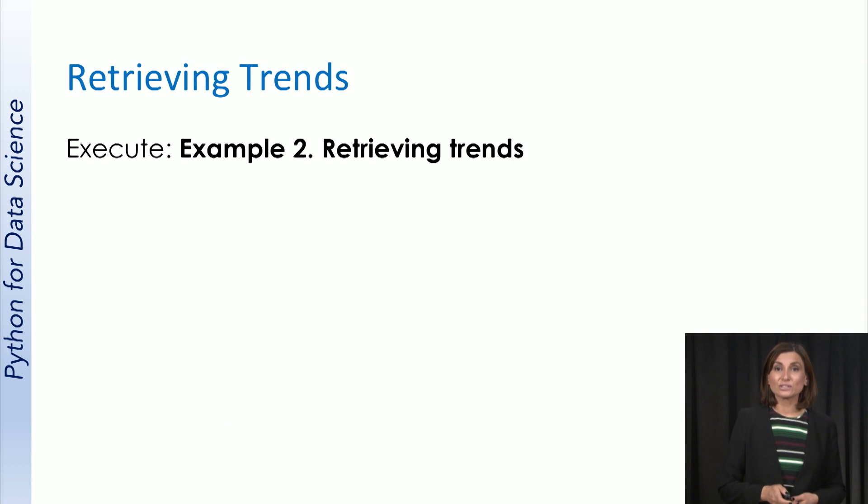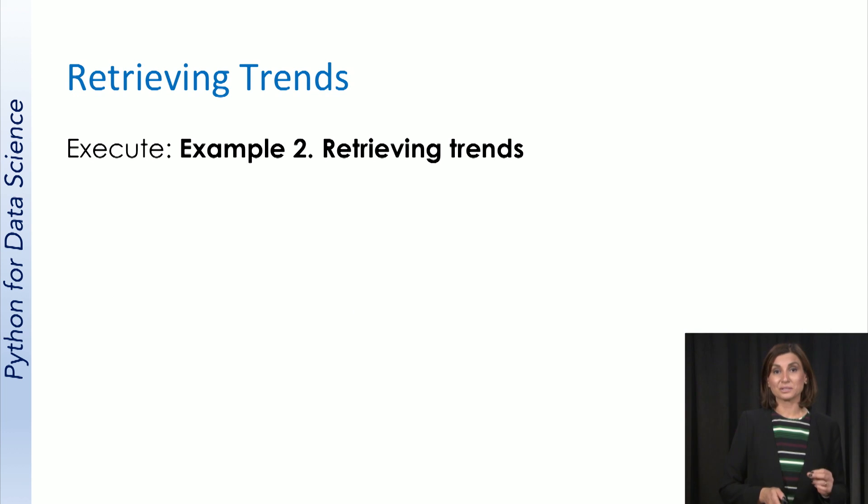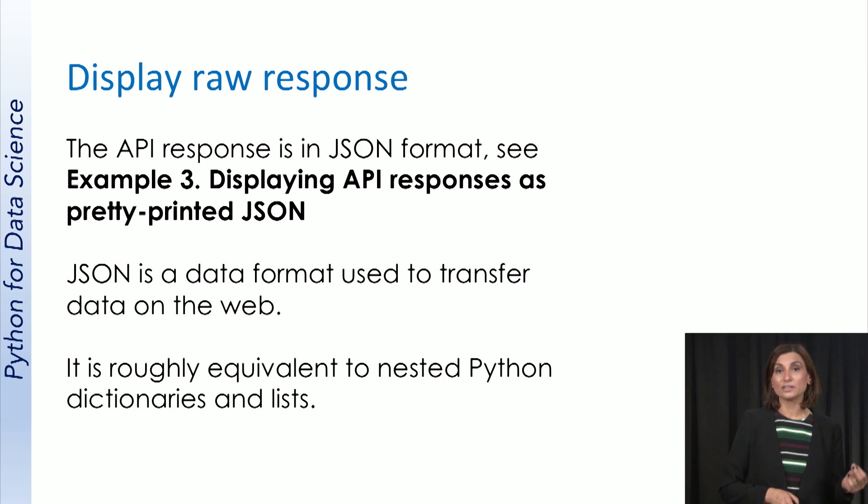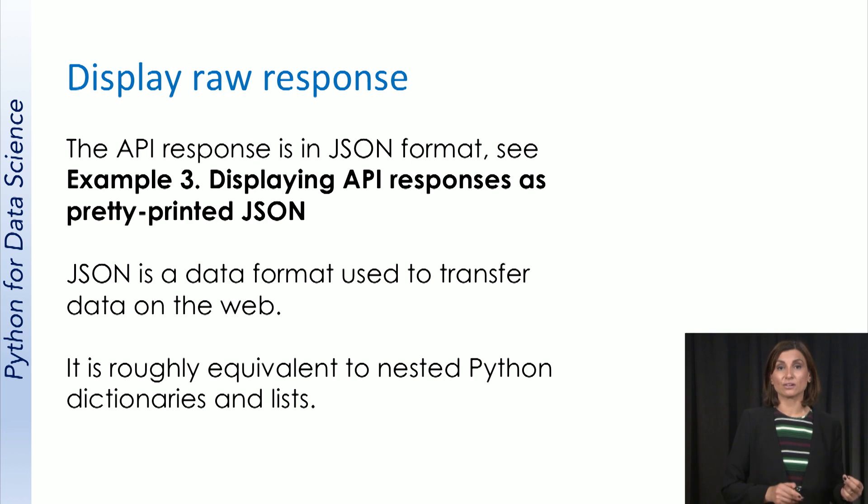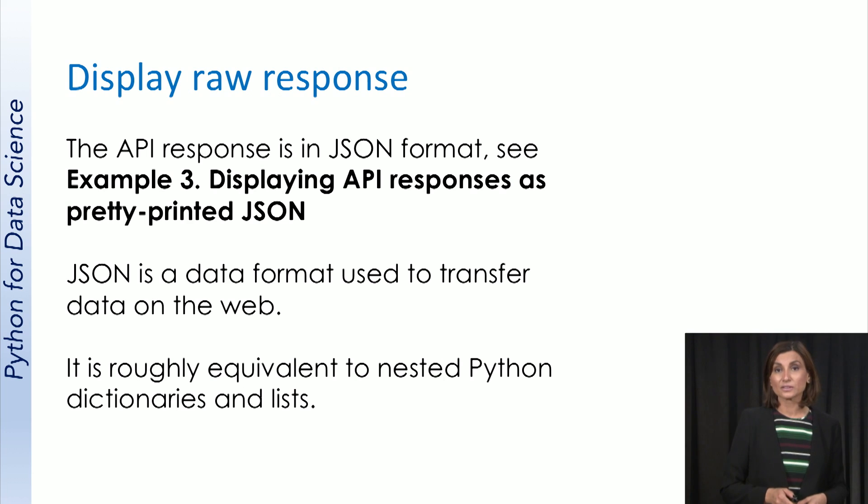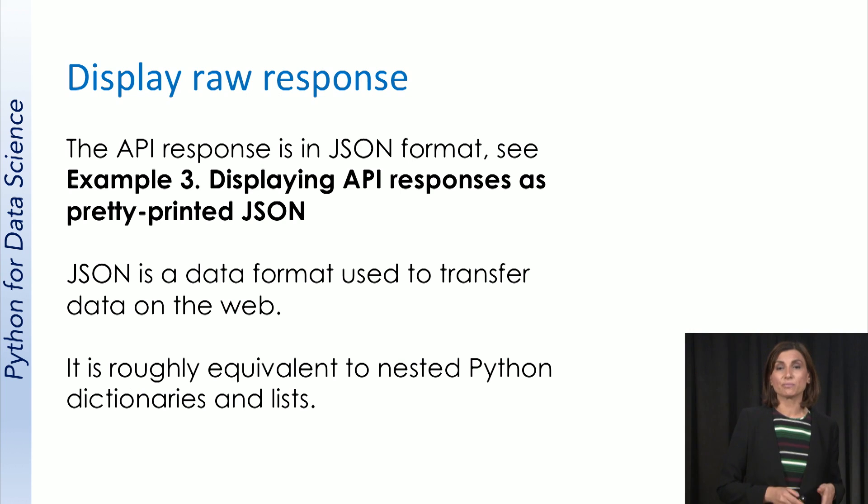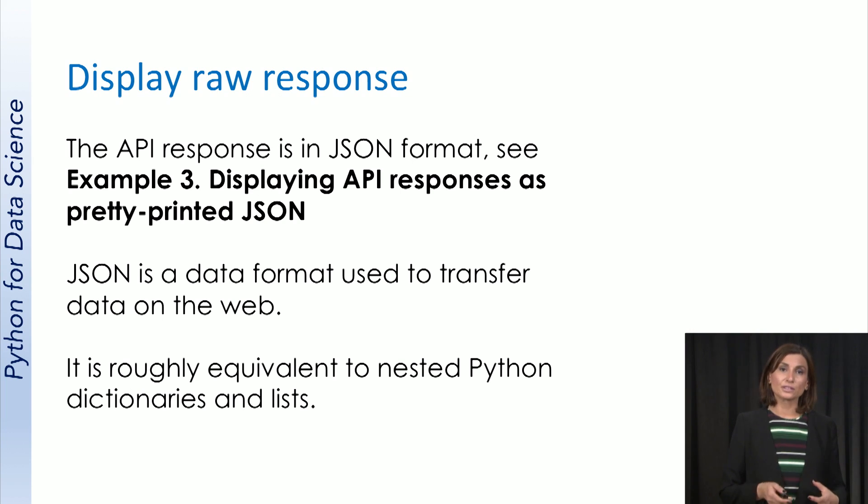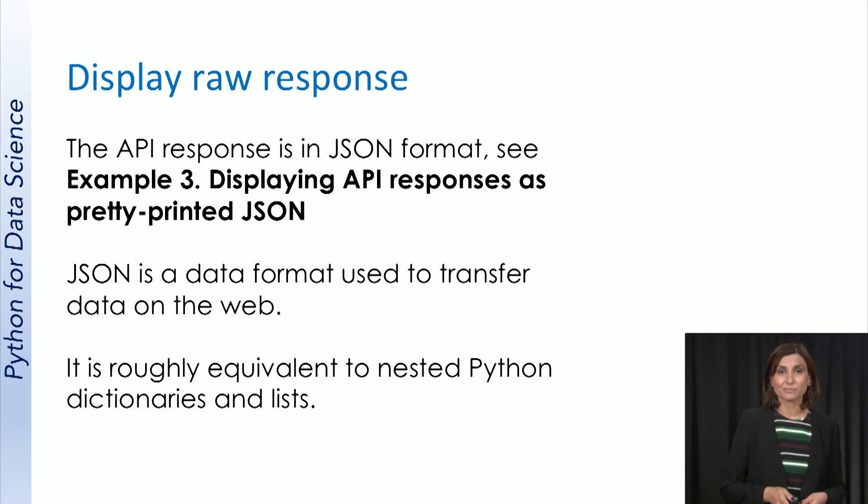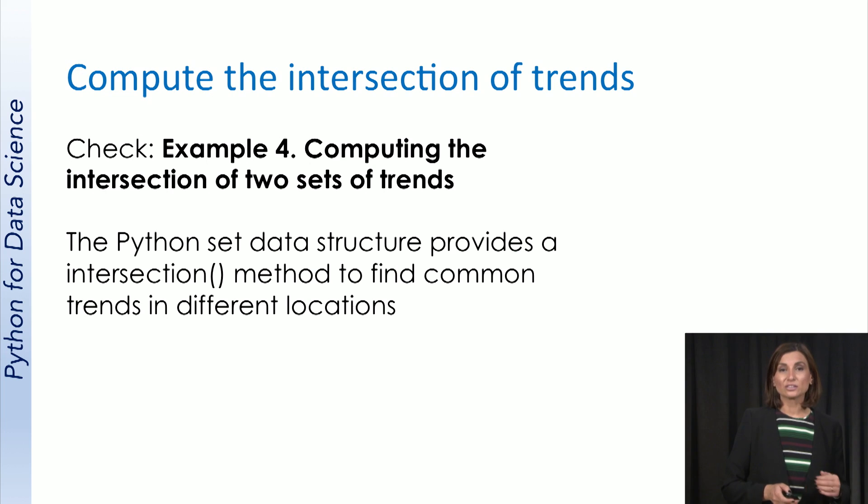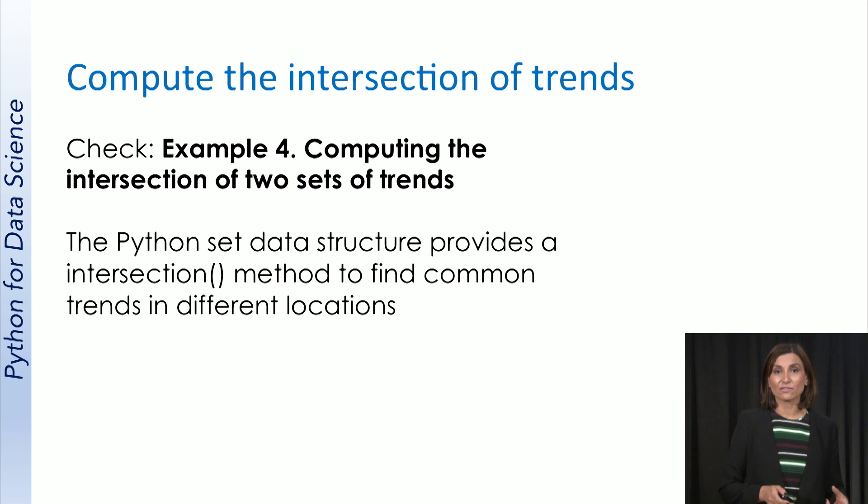We will switch to the notebook soon to retrieve these location specific trends and display the response we receive from Twitter using a package for JSON data format. JSON is a semi-structured data format that gets used to pass information in internet applications. It is roughly equivalent to nested Python dictionaries and lists. We will then use this data to create Python sets that we can run intersection operations over.